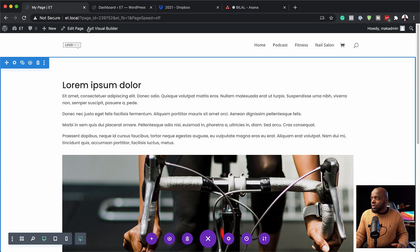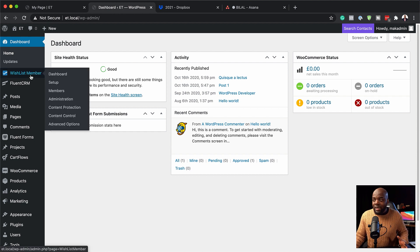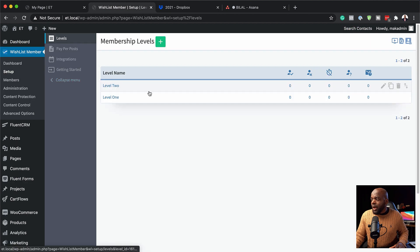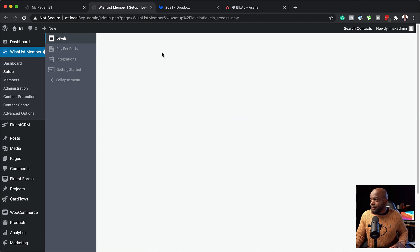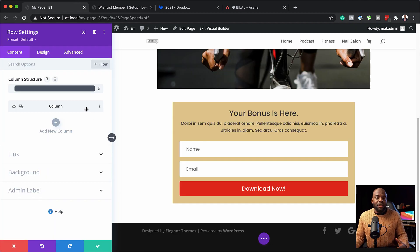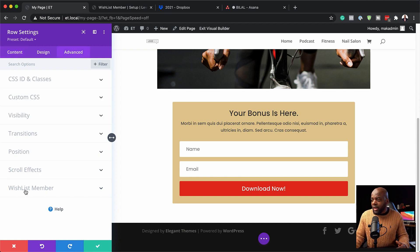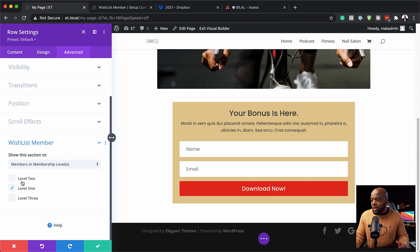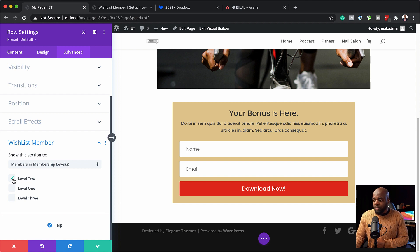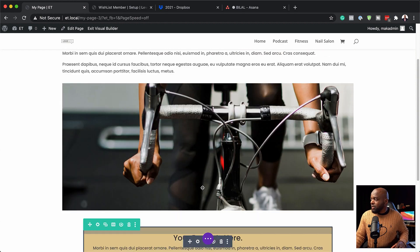Now let me show you how to create membership levels. I'll open a new tab and go into Wishlist Member > Setup. At the moment I have Level One and Level Two. To add a new level, click the plus button, give it a name - I'll call this 'Level Three' - and hit Apply. Now back in the Divi row settings under Advanced > Wishlist Member, you can see Level One, Level Two, and Level Three are all available. For this example I want to show the opt-in only to Level Two members, so I'll select Level Two and save the page.